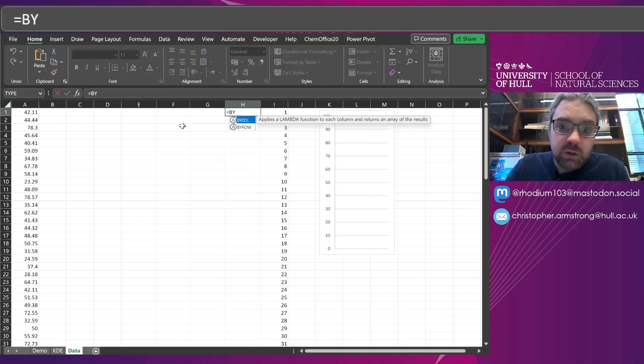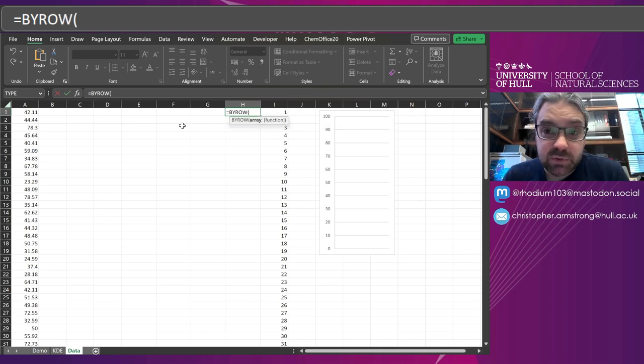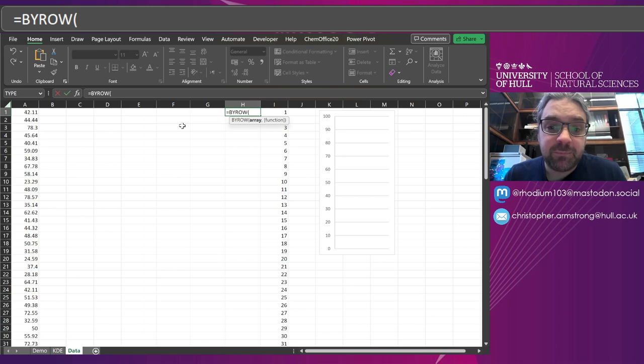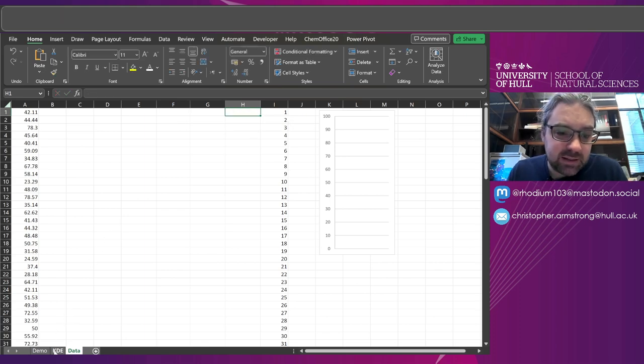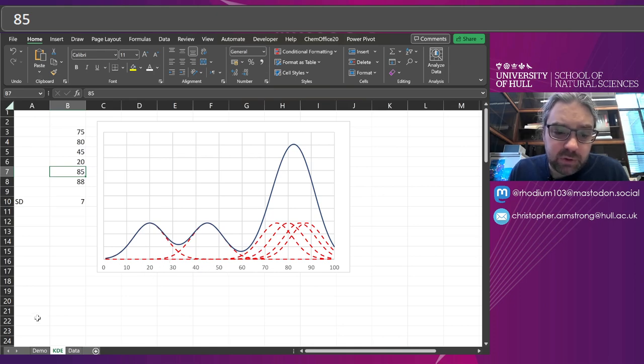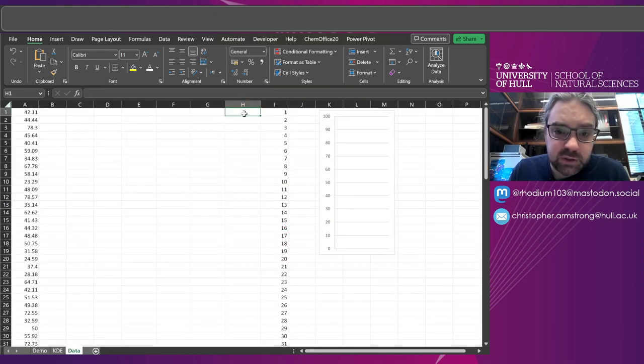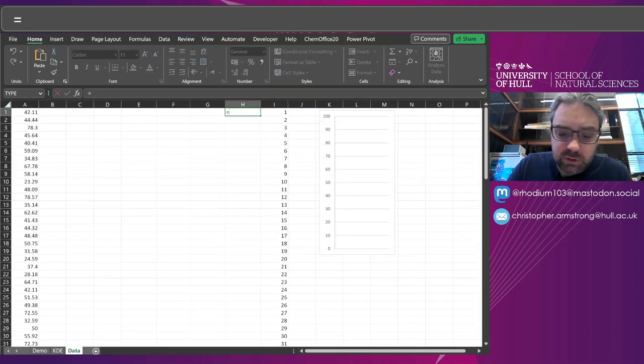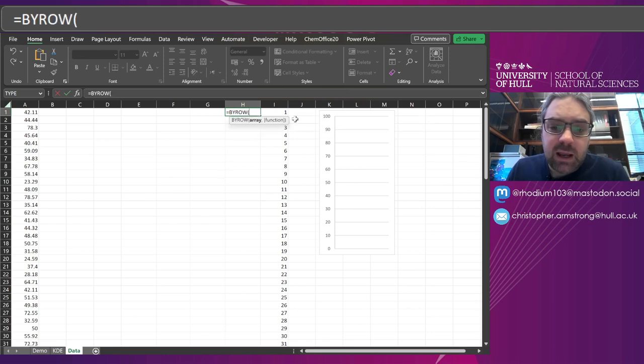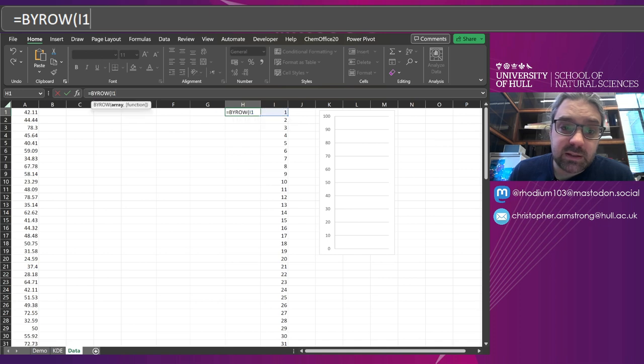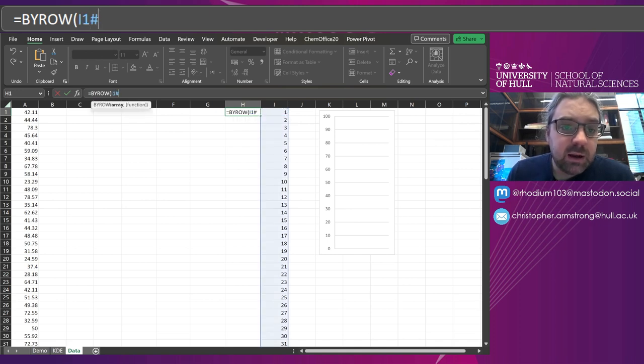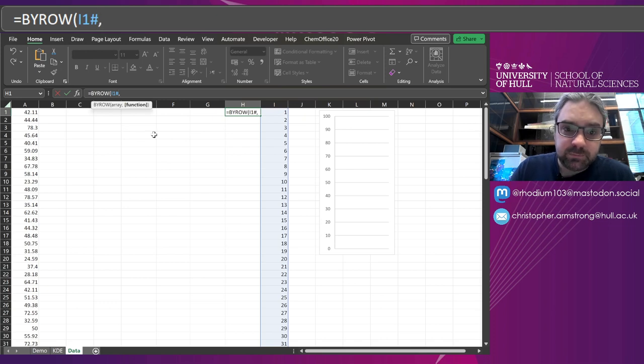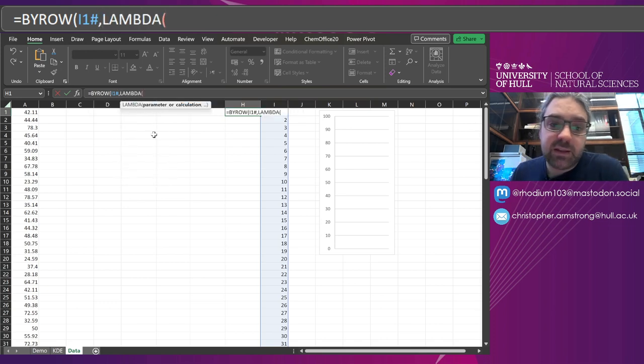So what are we going to do? First of all, I'm going to delete that. I'm going to introduce a function called BYROW. So this is going to solve some of the summation problems that we might have, because what we're going to do is calculate how big this density estimate is for every single point by summing things up. So I'm going to do BYROW, and the array that I'm doing by is this input here, I'll put it in column I, so I1 hash.